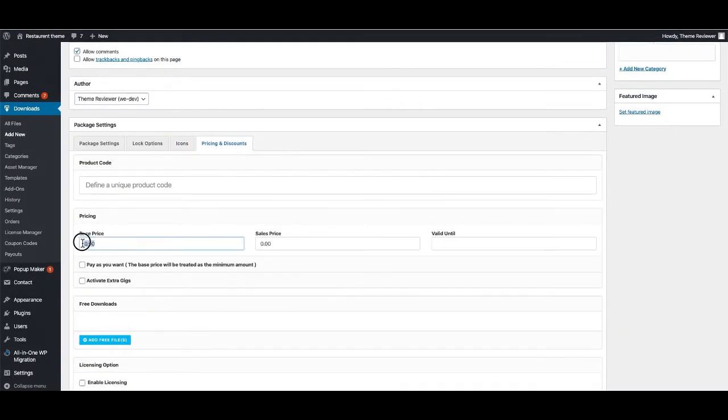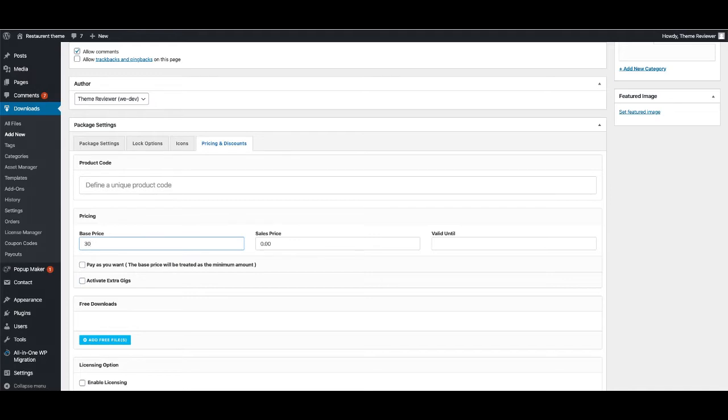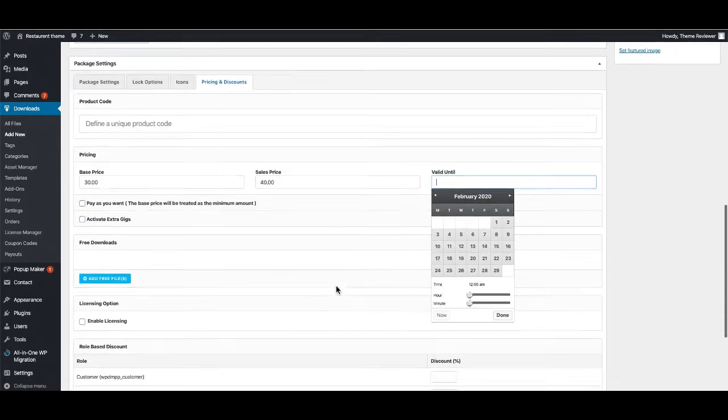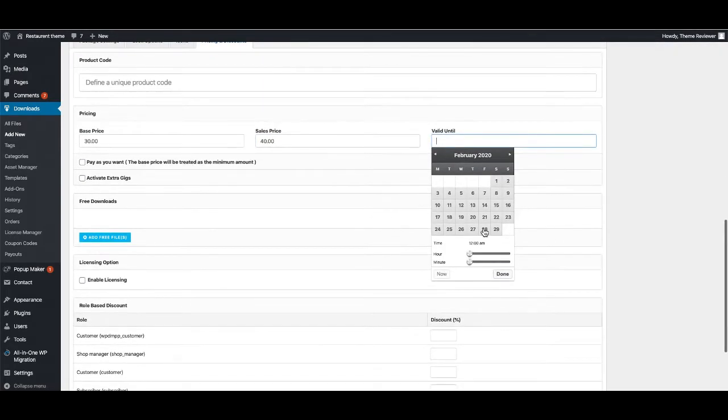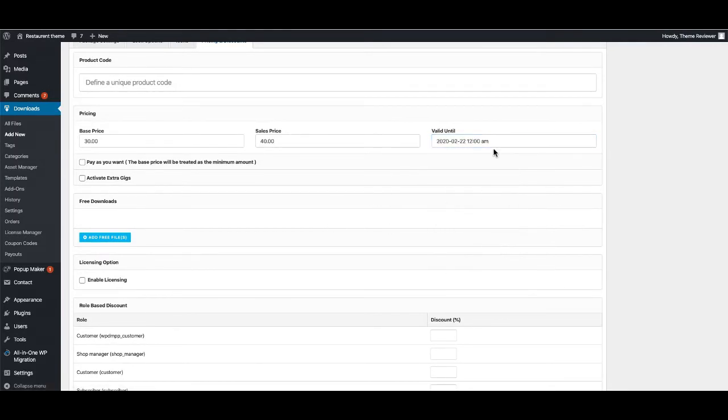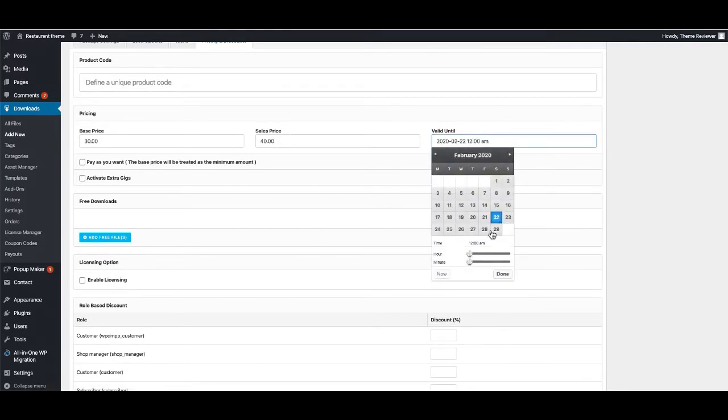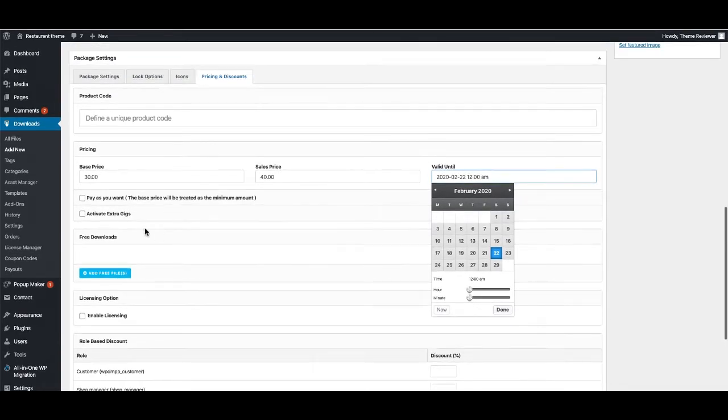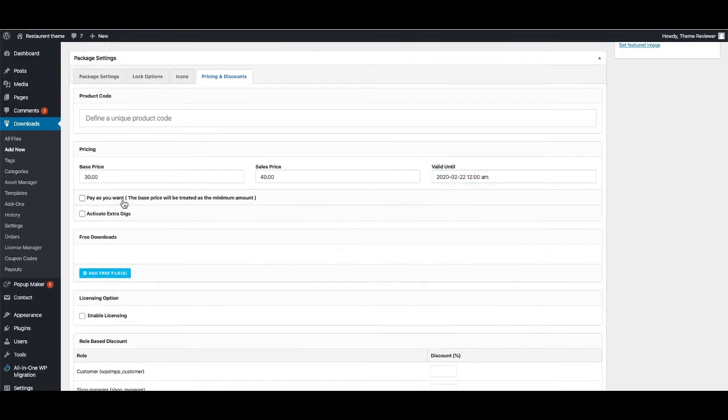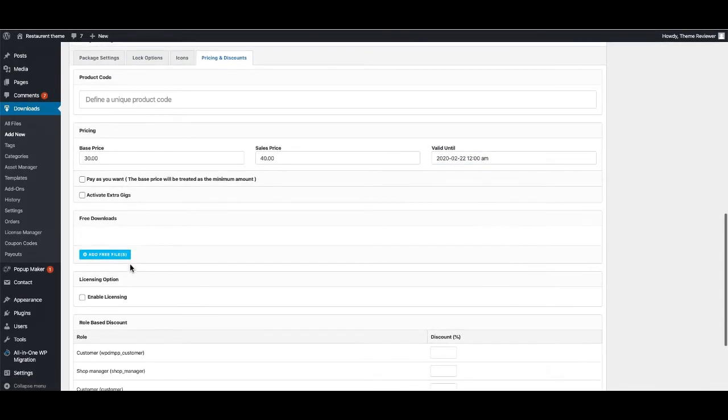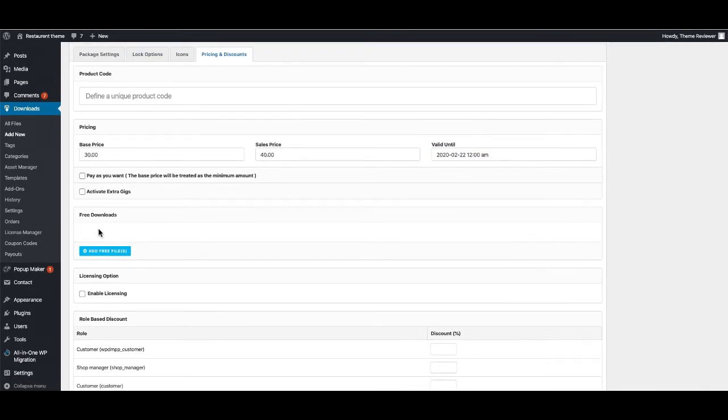You can give a base price like this - base price is $30, but I'm going to set the sale price at $40. Valid unit - you can also set a valid unit here. I'm going to give 2020, and you can also specify the time however you want.